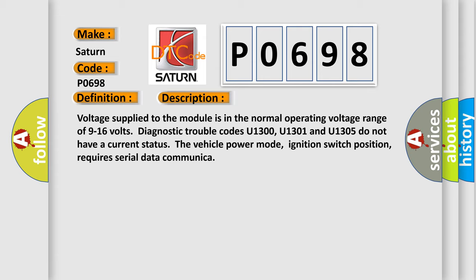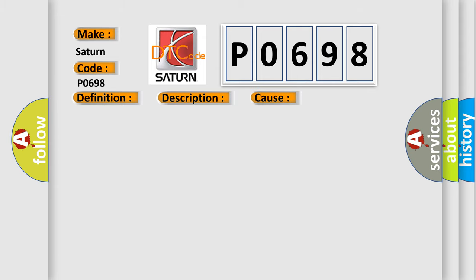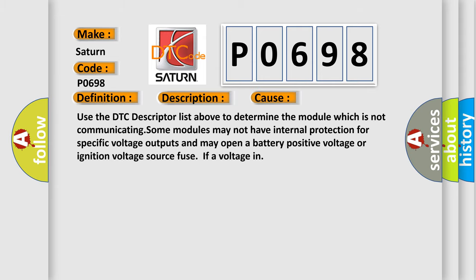This diagnostic error occurs most often in these cases: Use the DTC descriptor list above to determine the module which is not communicating. Some modules may not have internal protection for specific voltage outputs and may open a battery-positive voltage or ignition voltage source fuse if a voltage in.